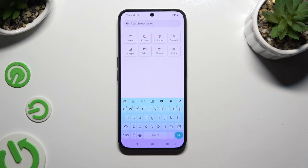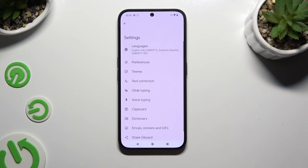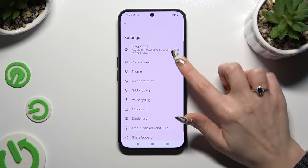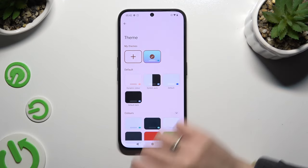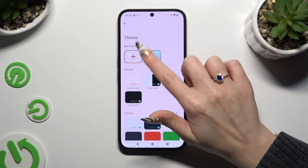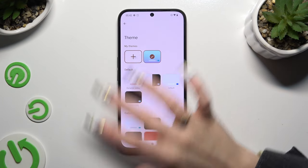To customize it, click on the same gear, select theme, and this time tap on the plus button under My Themes.